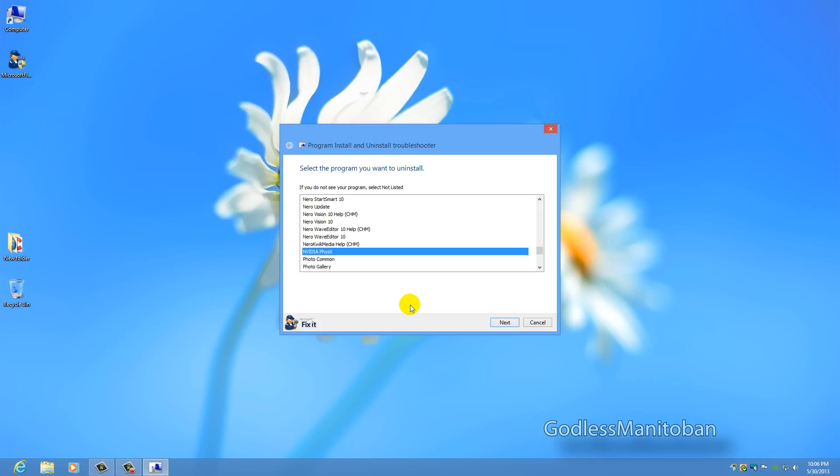And it asks you if it worked, if it didn't work, and if you don't know if it worked. And I just selected I don't know because I didn't check to see if it worked or not. And then I clicked either cancel or finish.